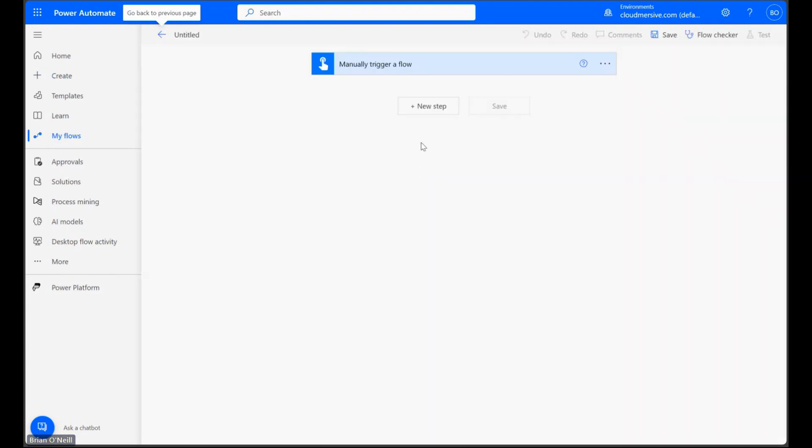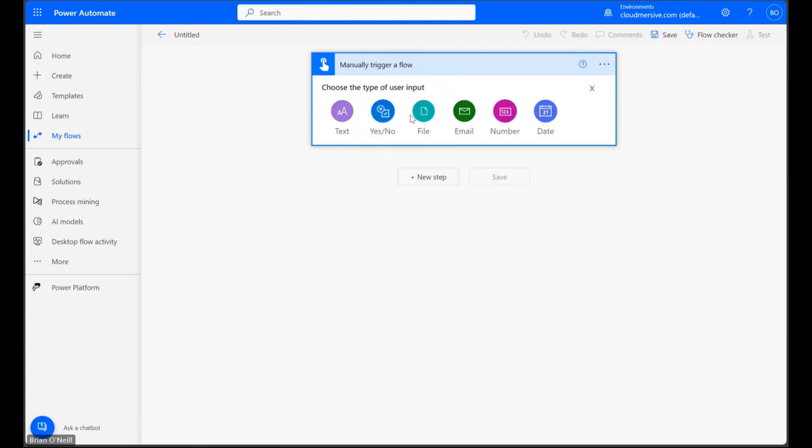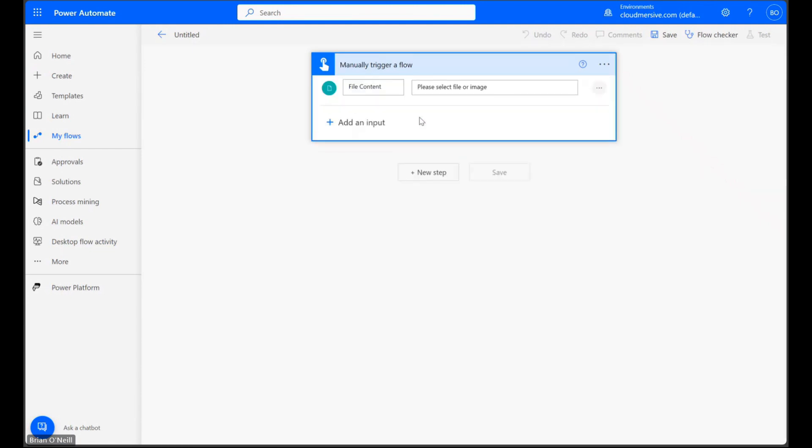From here, let's open up our manual trigger and click Add an Input. Let's select the File option and then we can customize the name of our field if we want.